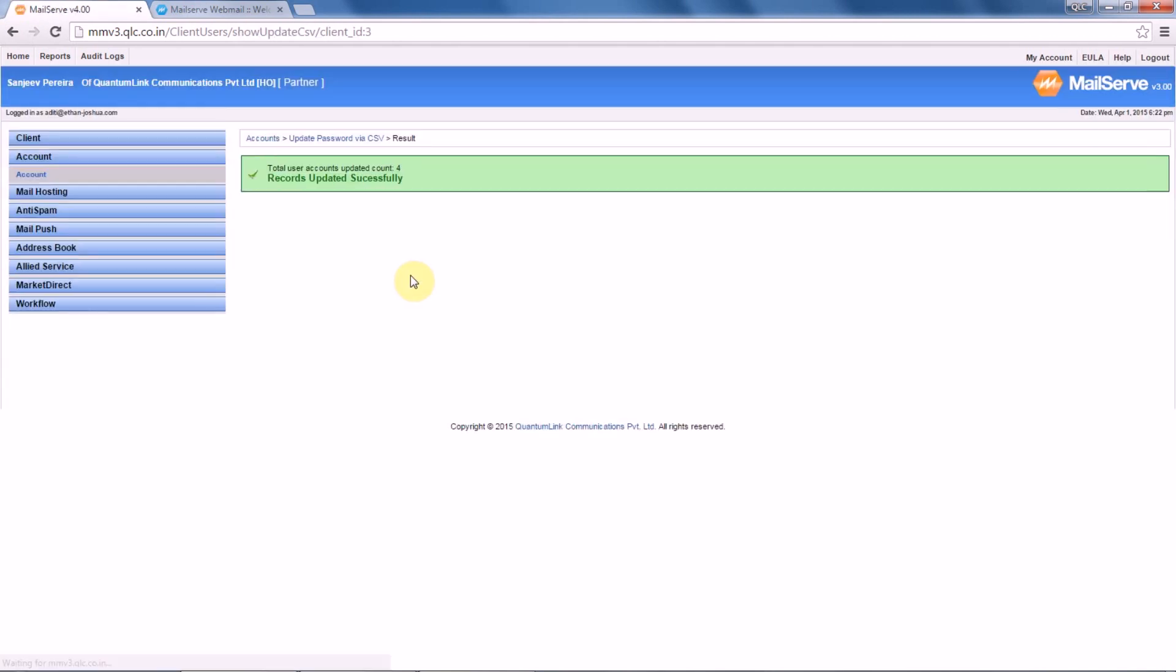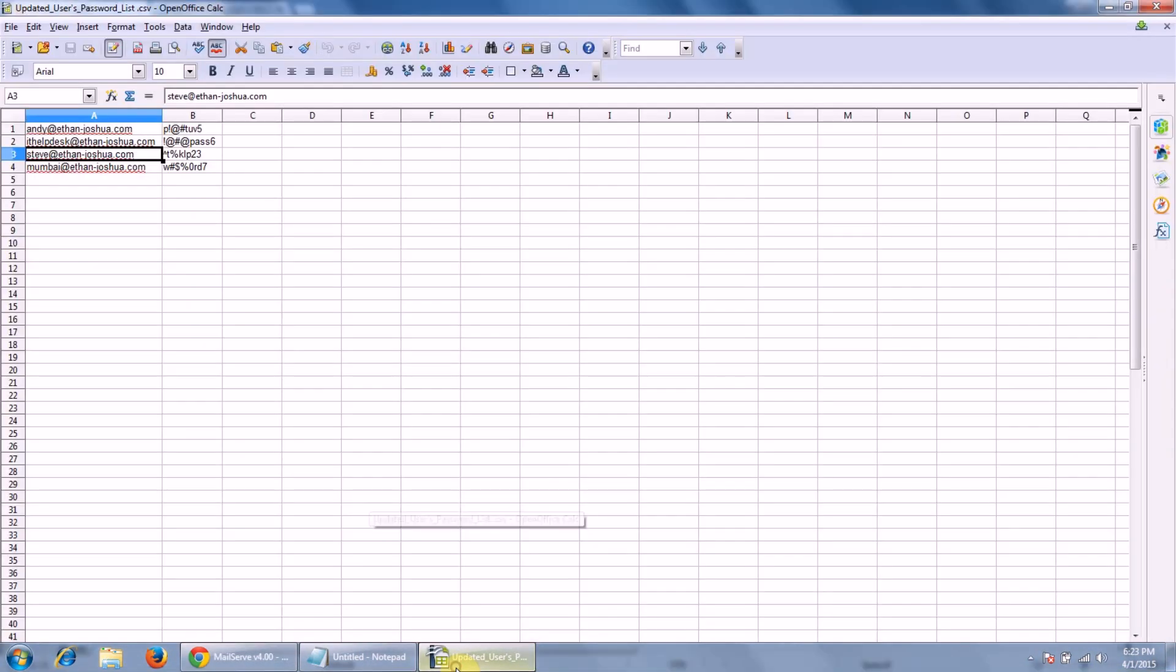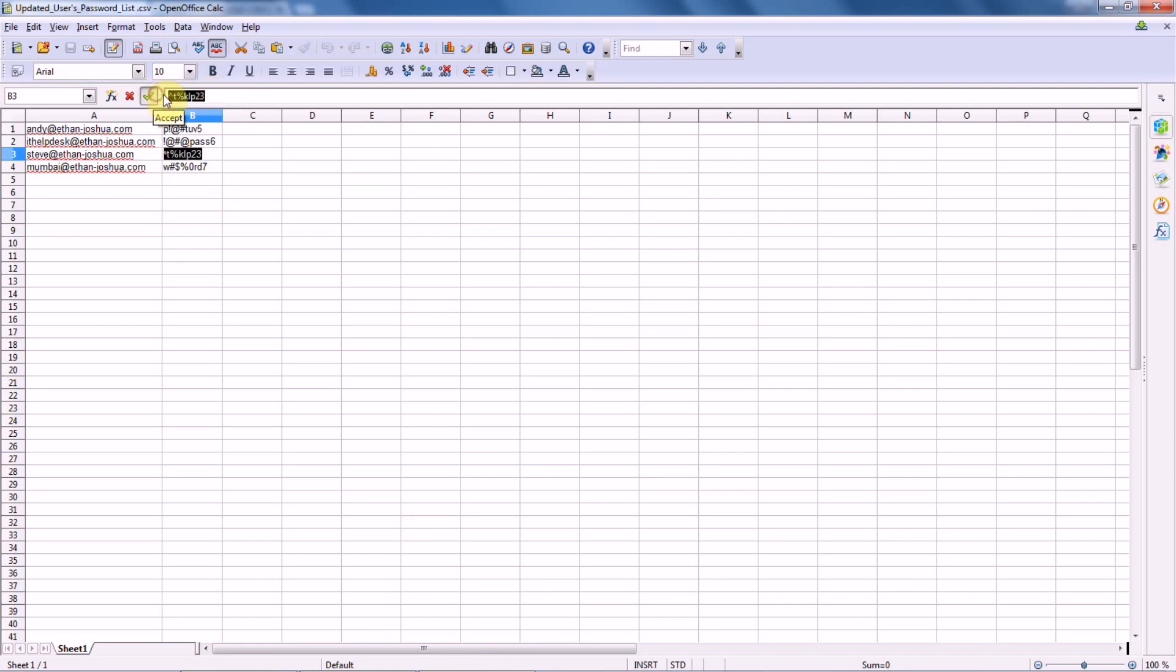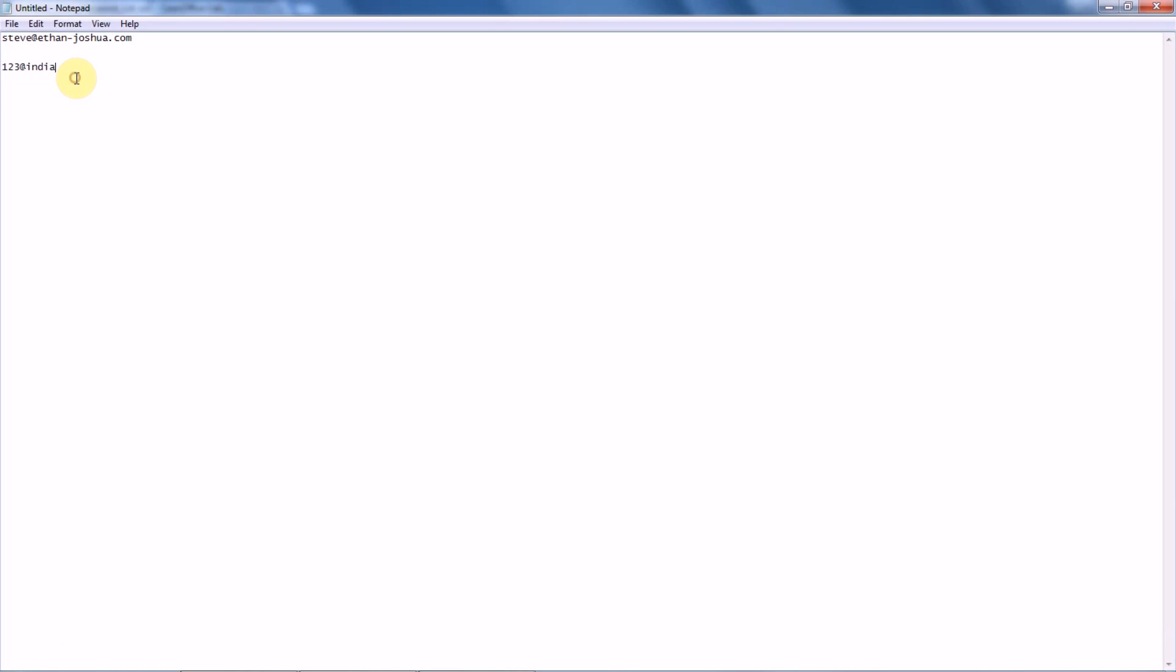There you go! Total user accounts updated count: four. There were four users. Now the second part we have to check is whether the password actually got replicated the way we wanted. Steve's password was this, so we will simply copy it from here and paste it.